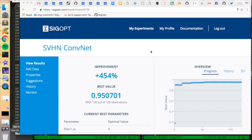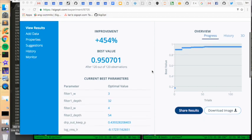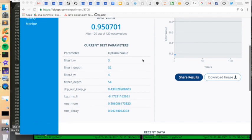So the optimization is completed. That took about an hour and a half to run fully. We were able to evaluate 120 different configurations for this convolutional neural net. The best configuration that we found was able to achieve 95% accuracy on our validation set for this problem. And here below, we also provide the parameter values associated with that best configuration.